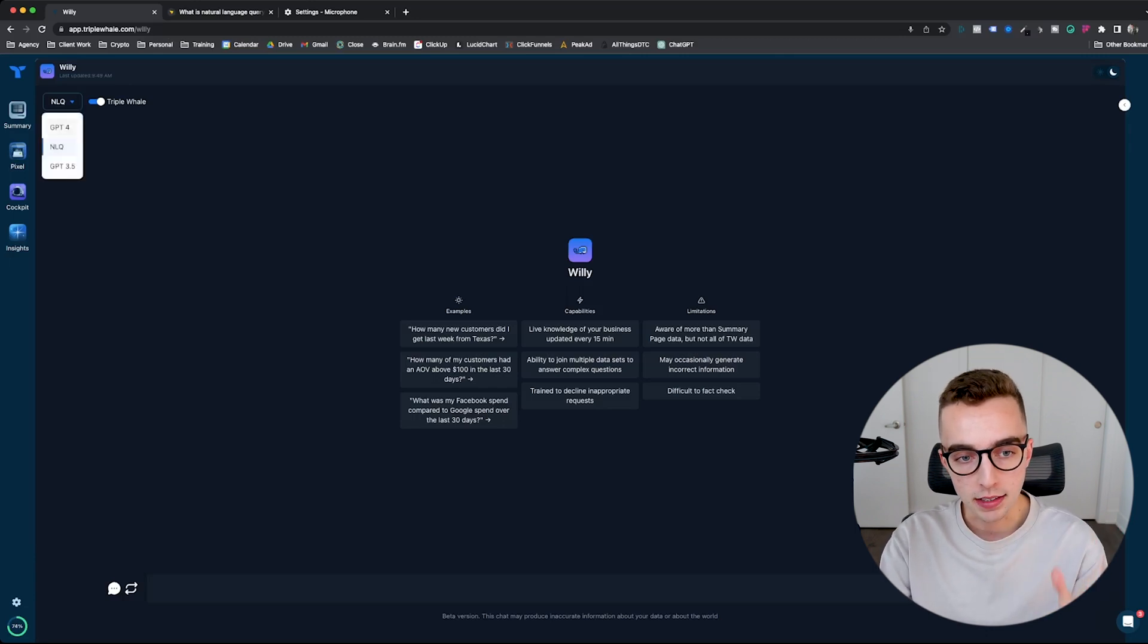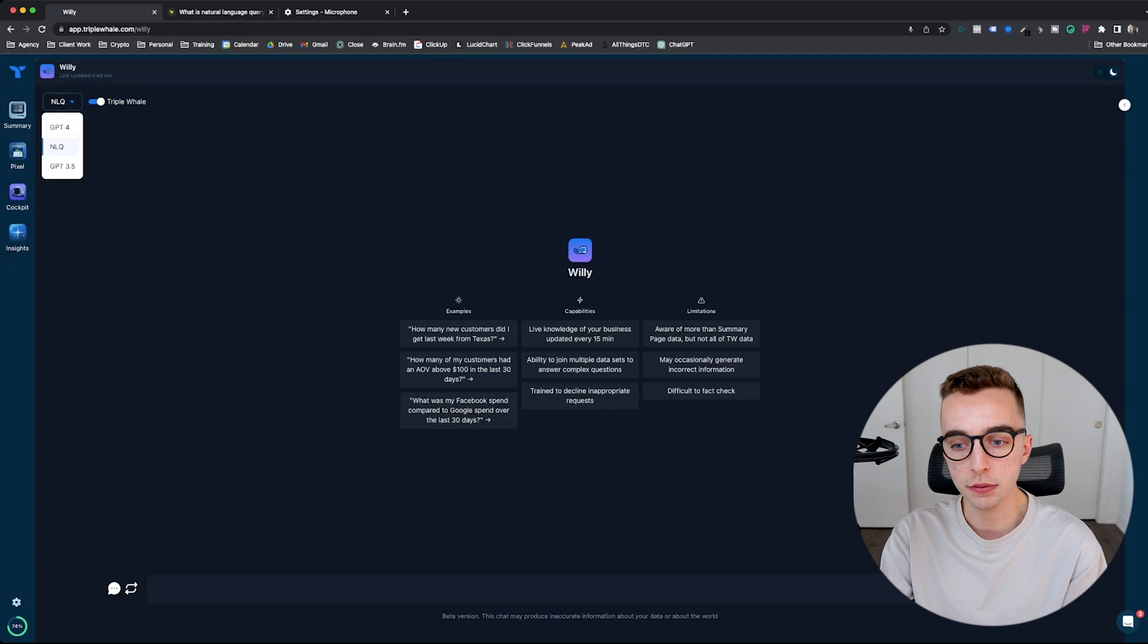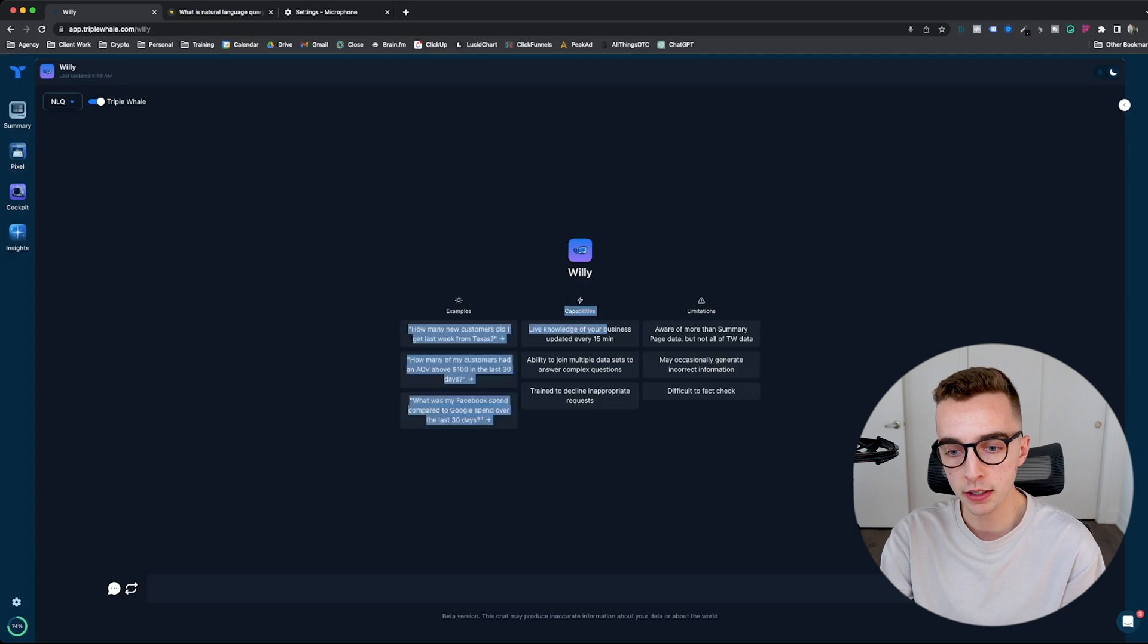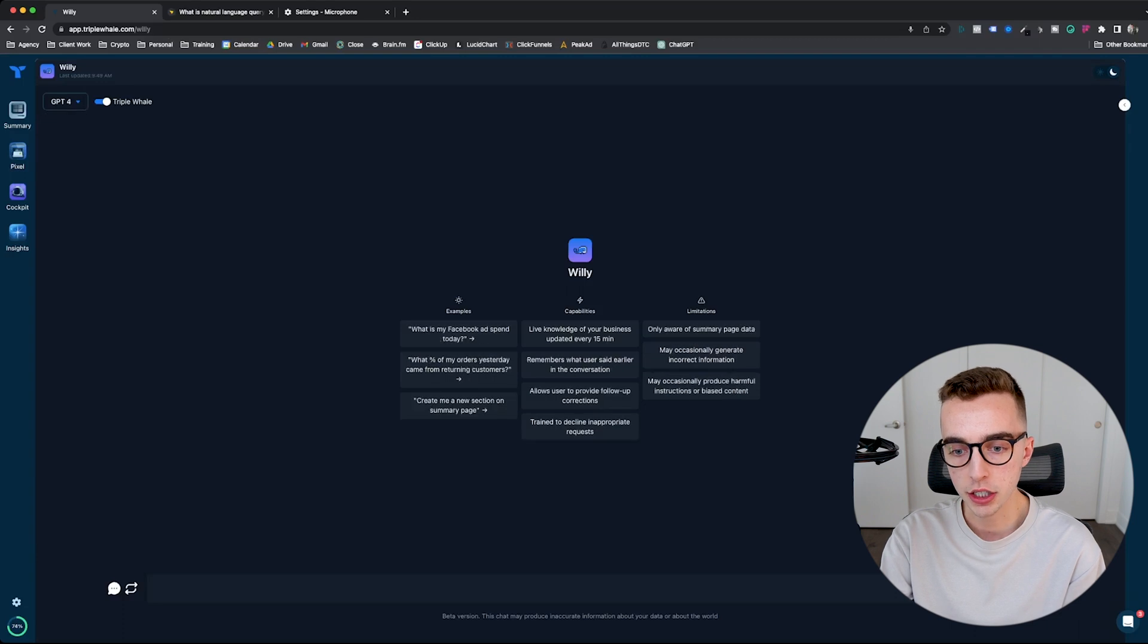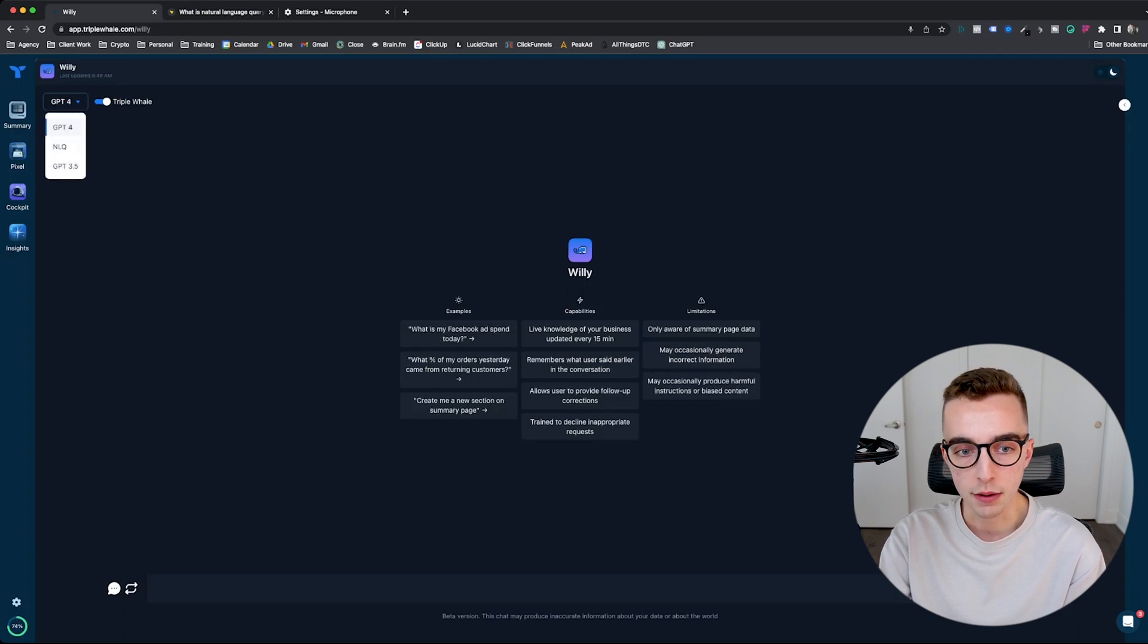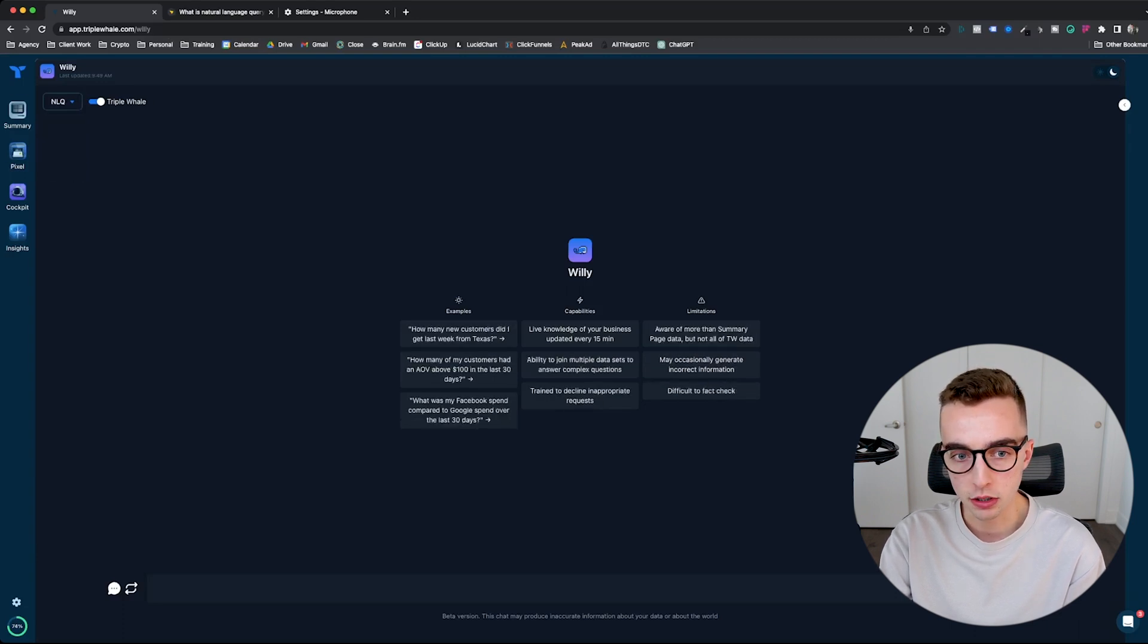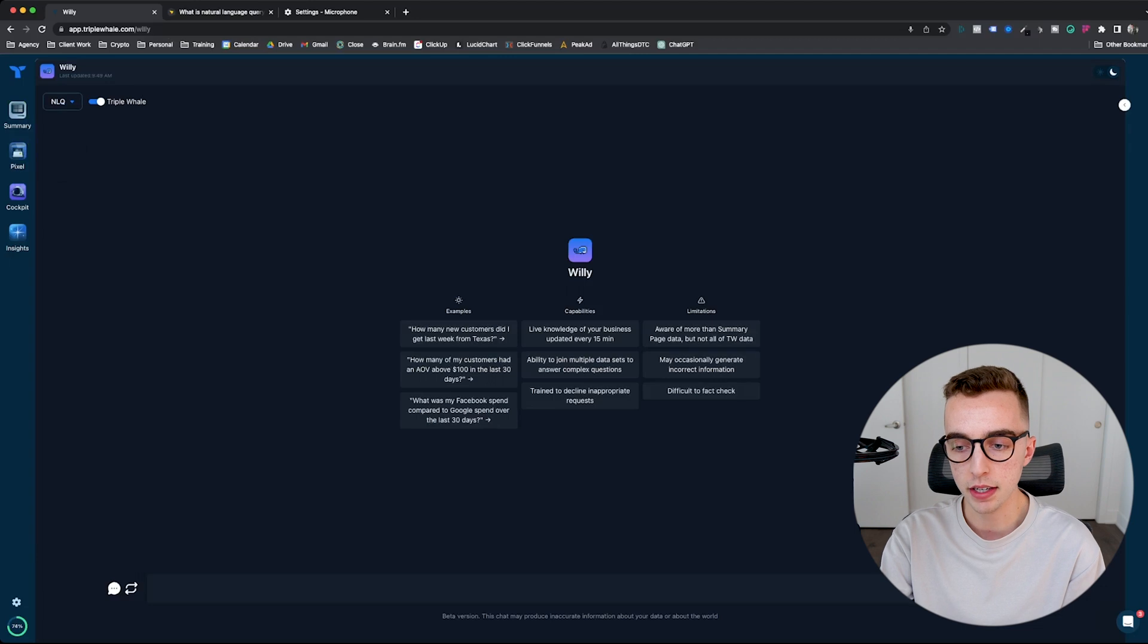That said, if I switch, let's say, the GPT-4 model, pay close attention to here, these three columns: examples, capabilities, limitations. If I switch, they're actually going to switch slightly. So if I go back to NLQ, you can see it's not the same exact capabilities nor limitations.